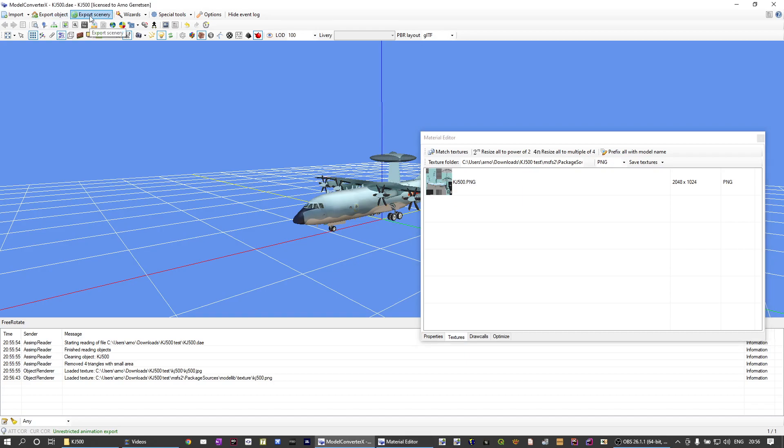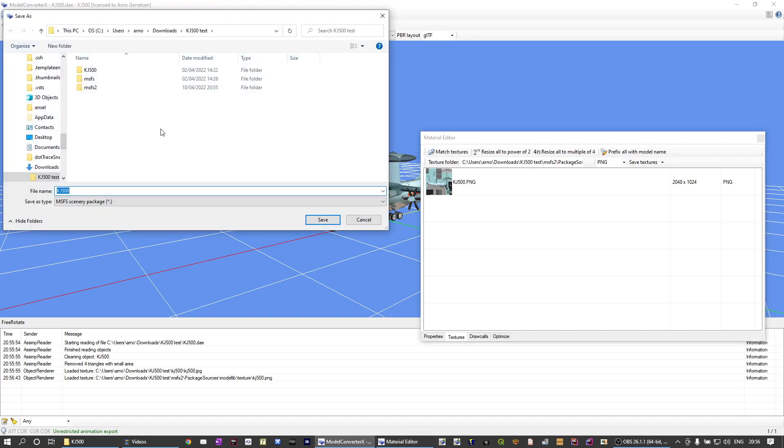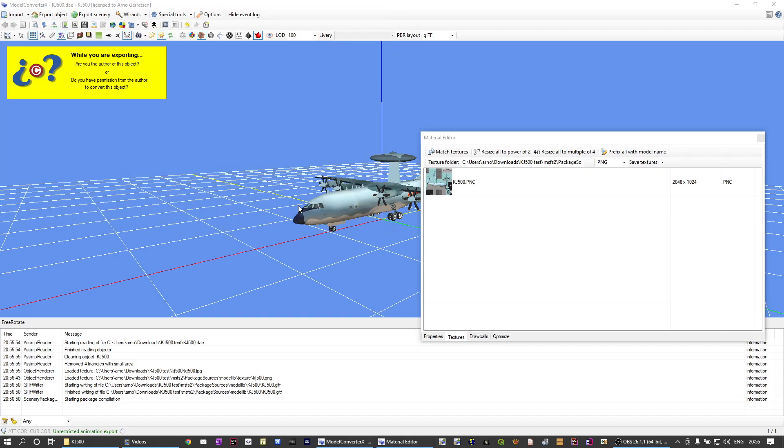And if I do export package again, it should hopefully work.